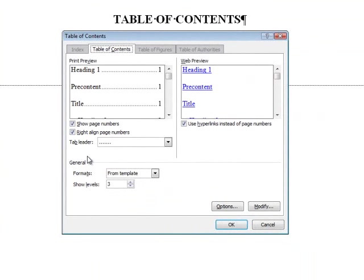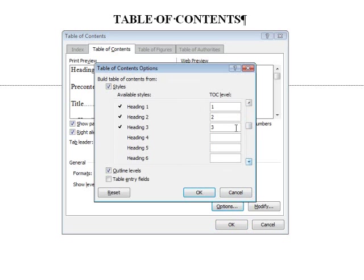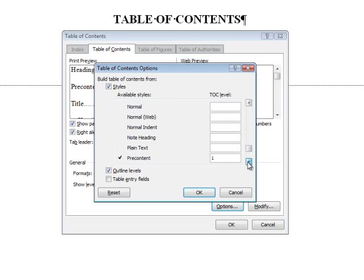To ensure that the Table of Contents only picks up headings with the Heading 1 style, choose Options. This menu lists all heading styles used in the document, with Heading 1 marked as 1, Heading 2 as 2, and so on, indicating their hierarchical level — the first level flush left, the second indented, and so on. Scroll down until you see the pre-content style. This style has received a 1 because it is based on the Heading 1 style. Highlight that number 1 and press Backspace to remove it, then click OK.